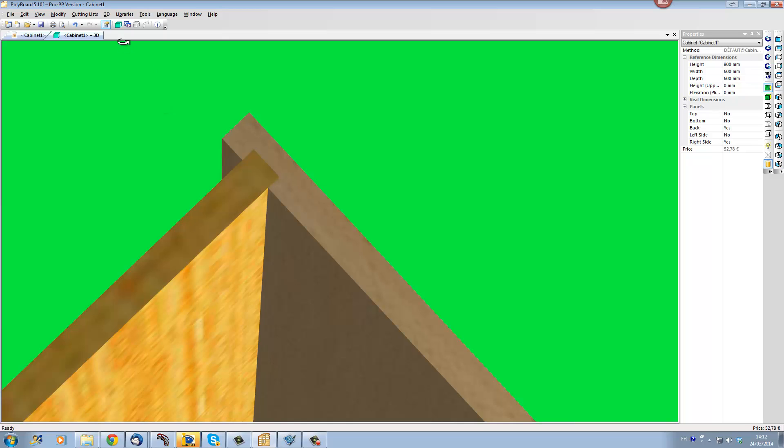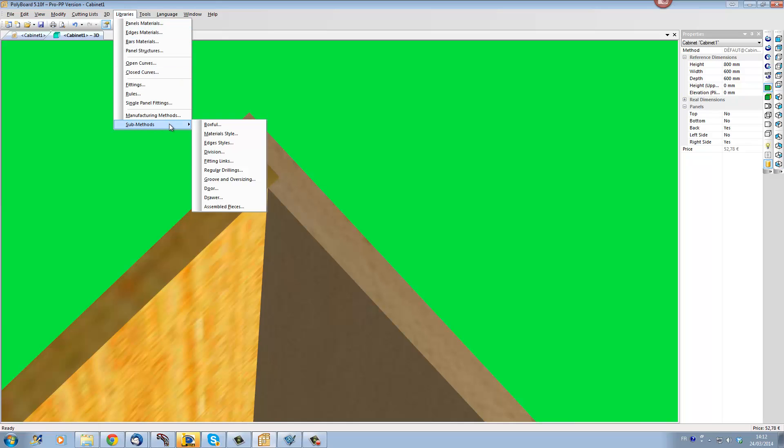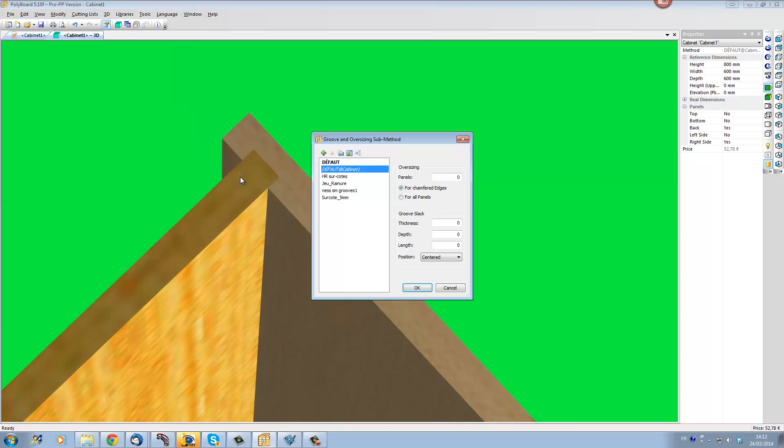To do this to adjust the two parts I go into Library Submethods and I choose Groove and Oversizing.